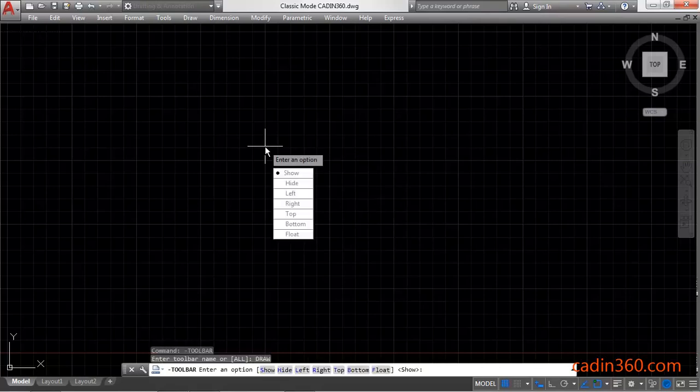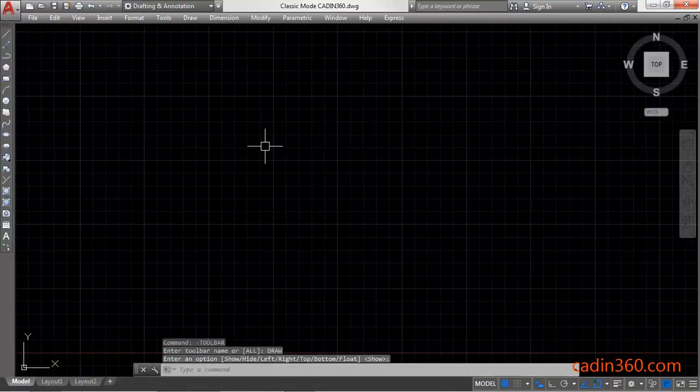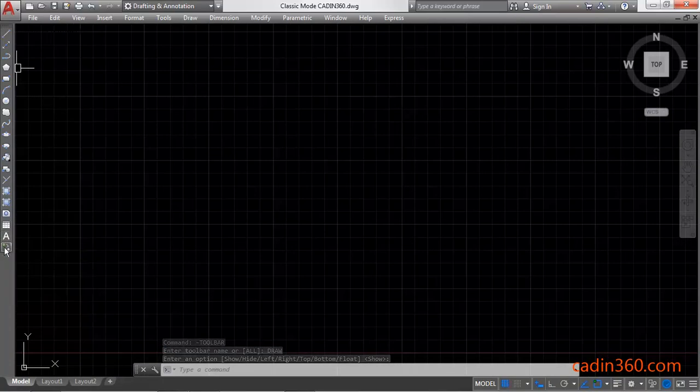Type draw and then press enter. This will call the draw toolbar.